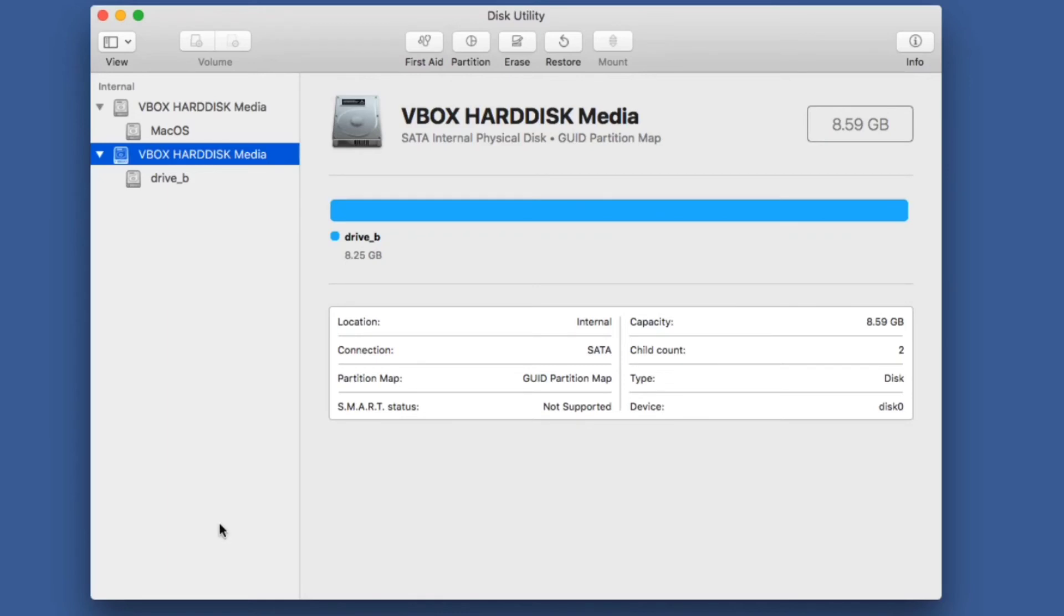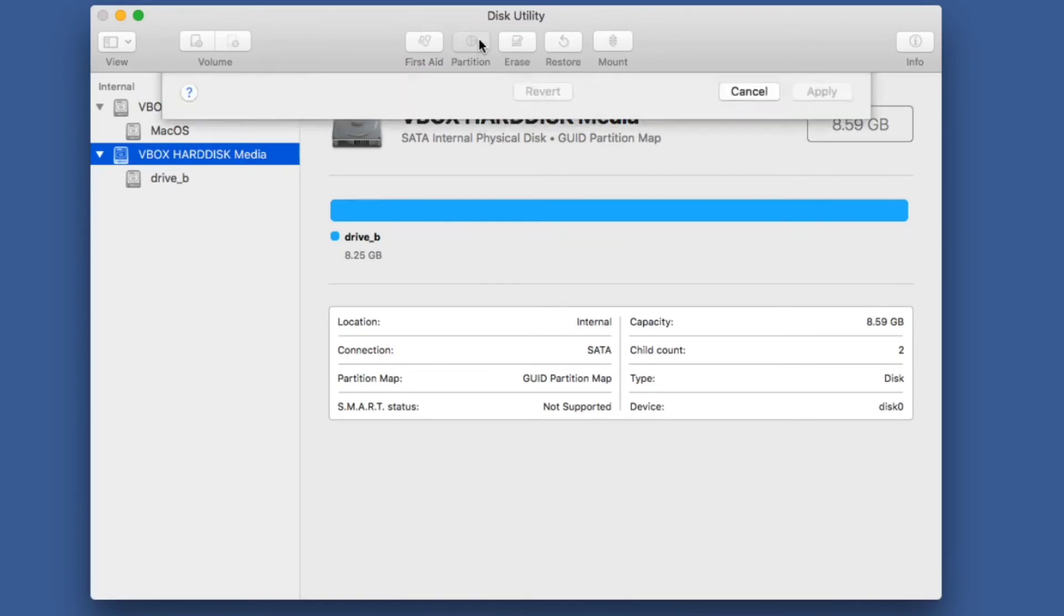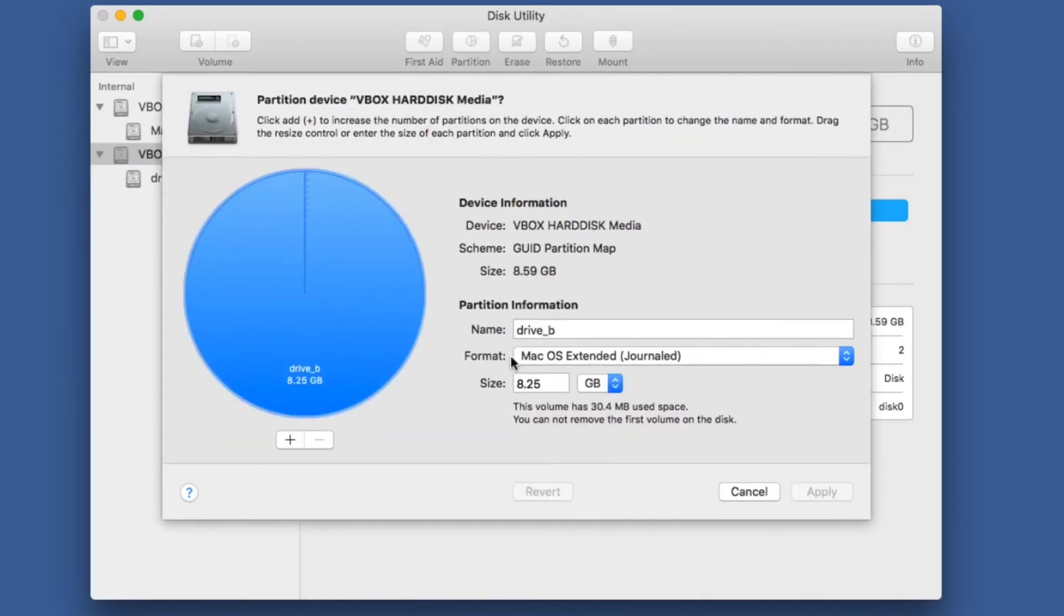What I could also do is change the partition table. If I have the drive selected and click the partition button here, I can add a partition.